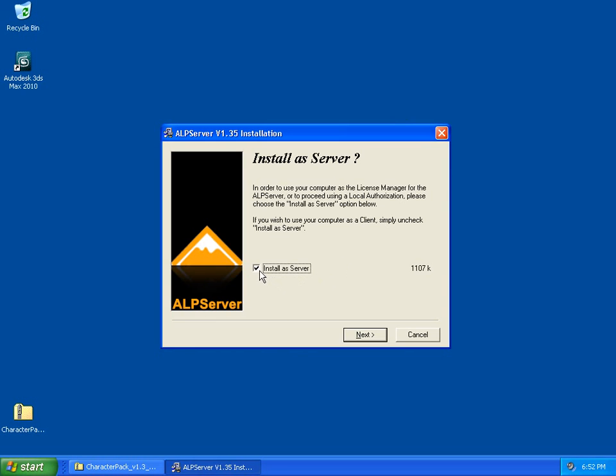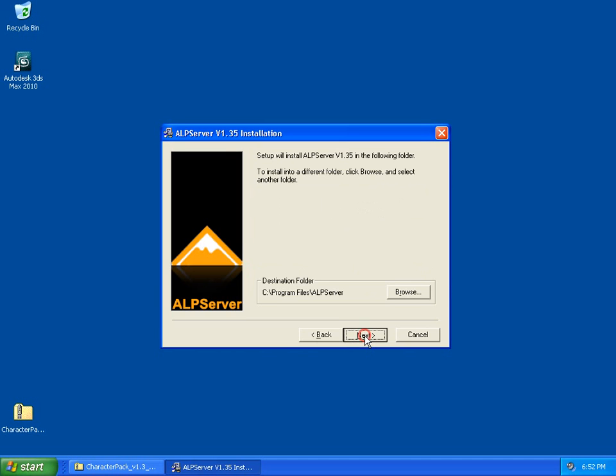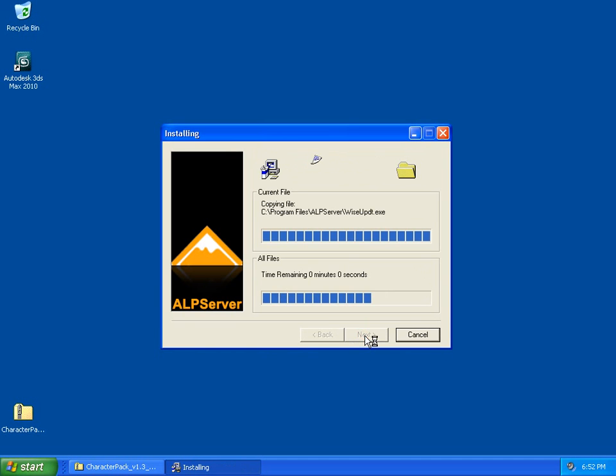For more information about Alpserver, we invite you to refer to our Alpserver webpage or authorization webpage on the Diomatic website. Click Next, keep all the default values, and click Next again.